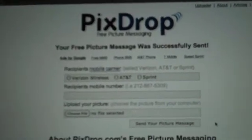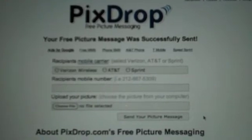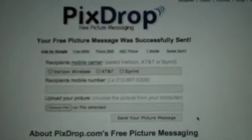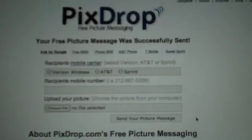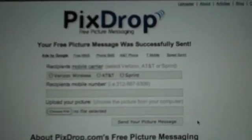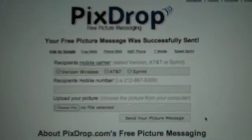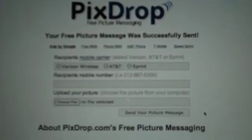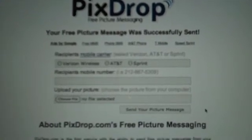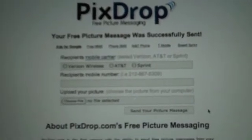One thing you want to make sure of is that you resize your images down under 2 megs. If they're bigger than 2 megs then they're not going to go through, so that might be why some people are getting errors.